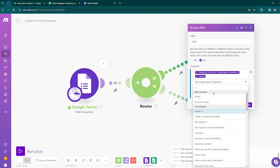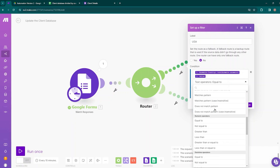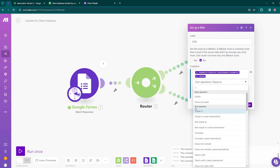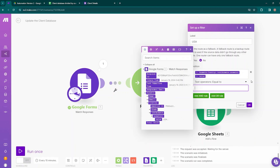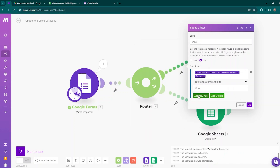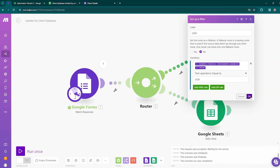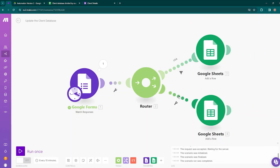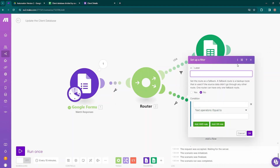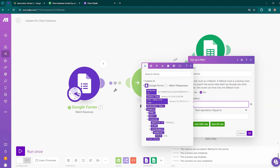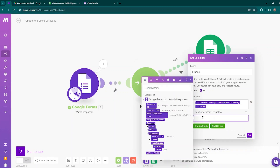There are different types of filters you can apply — basic operators, text operators, numeric operators, and many more. In our case we'll be using text operators and the Equal To option. Our country value should be USA. You can also add AND or OR rules if needed, but we are not adding anything here, so click OK. Then create another filter on the second route — left-click on the chain. This filter will be named France, with the condition based on the country value using text operators equal to France. Click OK.